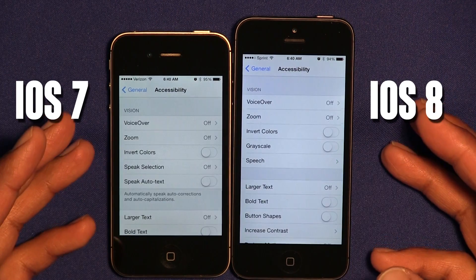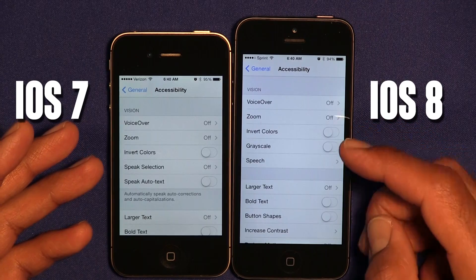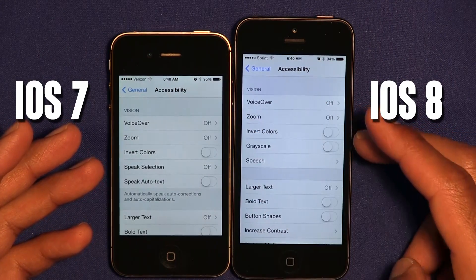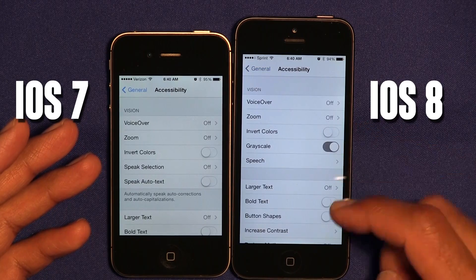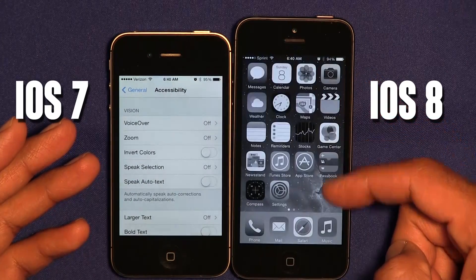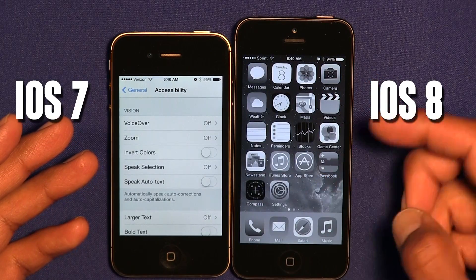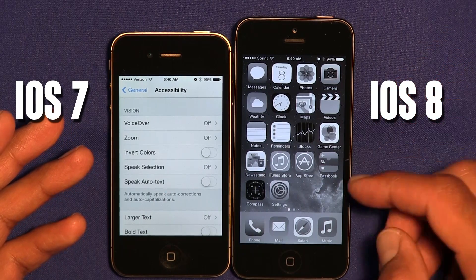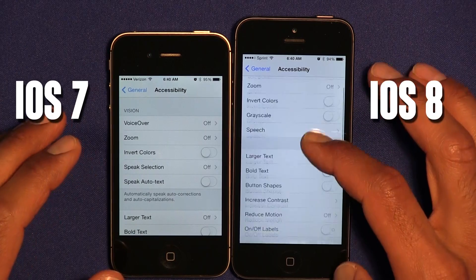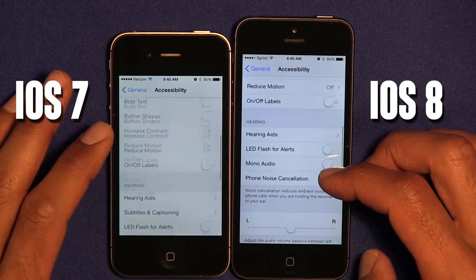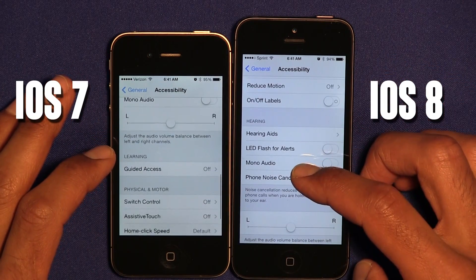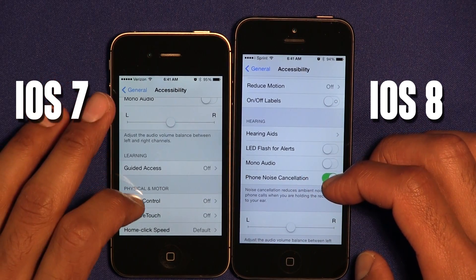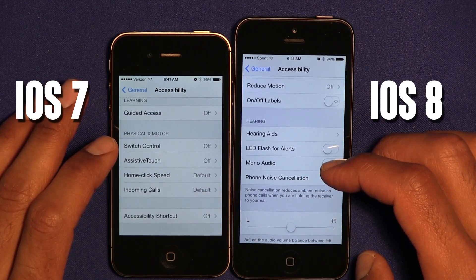Another new thing I noticed is the Grayscale feature. The old version didn't have it, but with the new version you can actually change everything to grayscale, which is good for blind people or people having problems with color vision. Also at the bottom they introduced Phone Noise Cancellation with the new OS — that's a new feature within Accessibility.